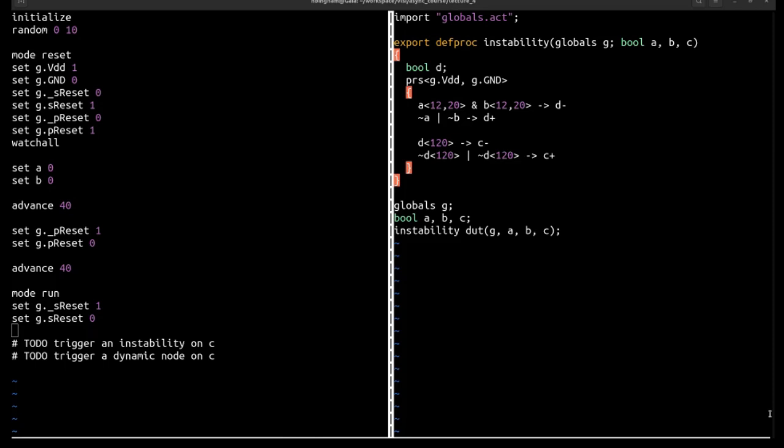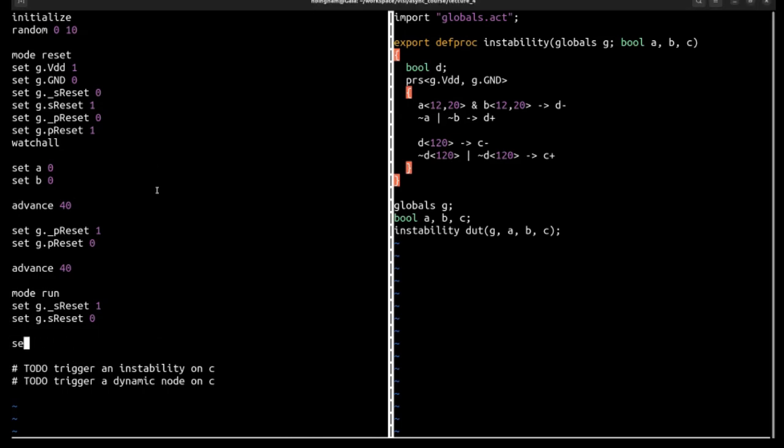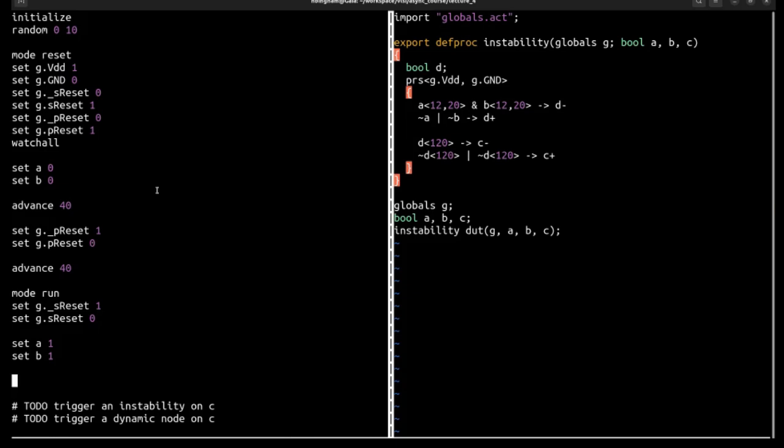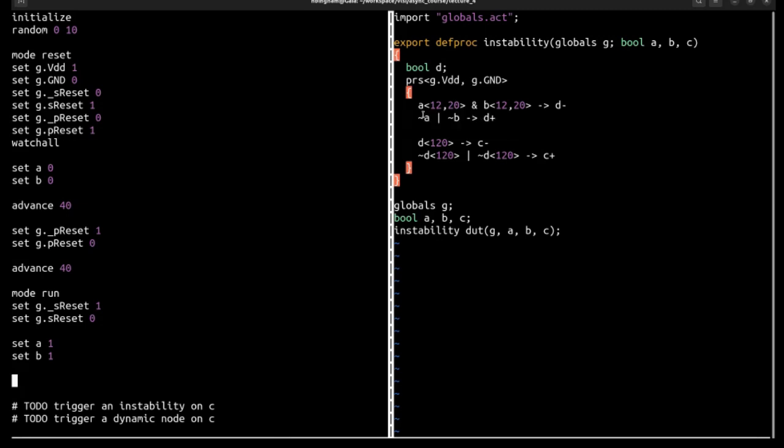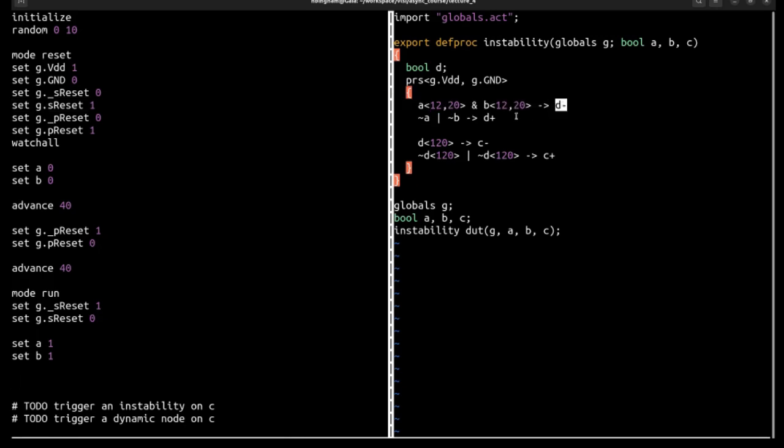So creating an instability was pretty straightforward. You just spam it with conflicting highs and lows. And it isn't able to settle on a consistent value. But for dynamic mode, not quite certain how to do that. Okay, so let's start with instability. So the first thing we need to do is we need to choose which of these rules we want to make unstable, either D down or D up. It'll be easier to make D down unstable. So we start by setting A and B to 1. And then that will turn on D. So let's actually just set B to 1 so that we have B set.